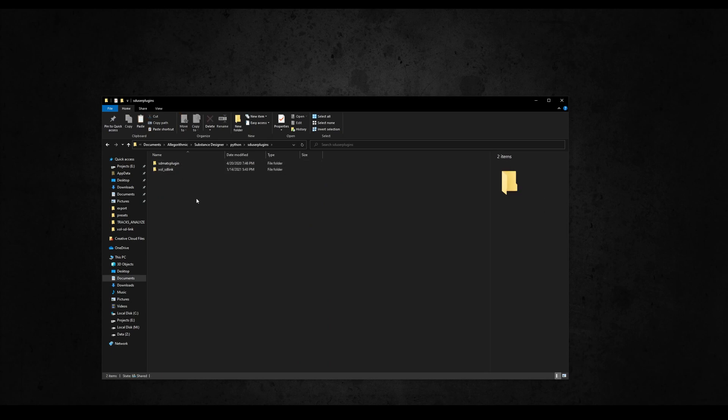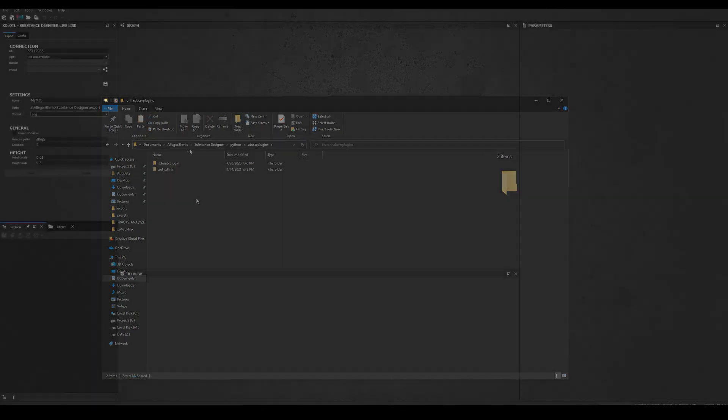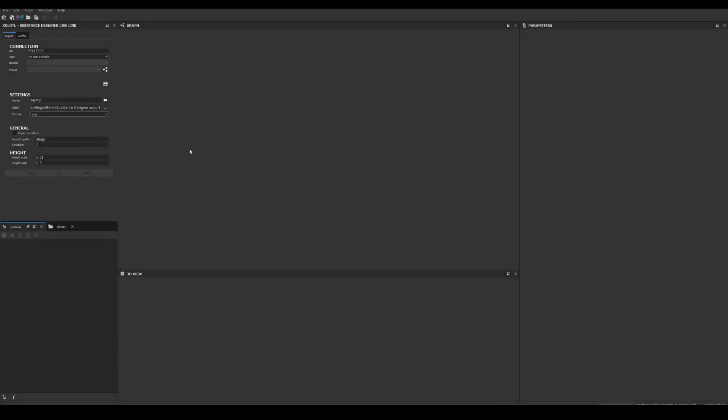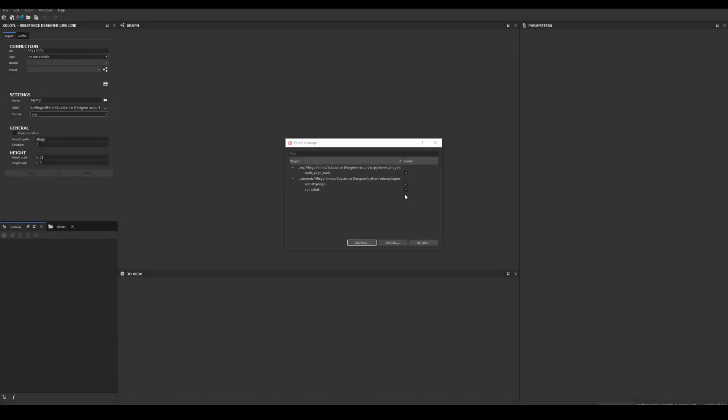Now let's open Substance Designer. To verify the plugin was installed correctly, we can go to Tools, Plugin Manager, and you should be able to see it listed with the checkbox enabled. If it is not enabled, just enable it and restart Designer.